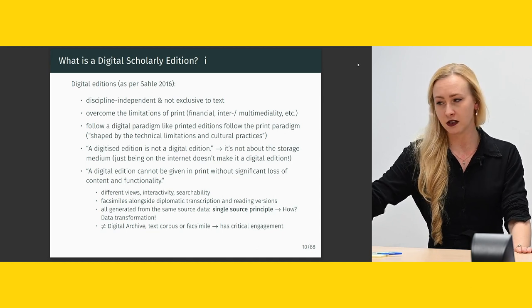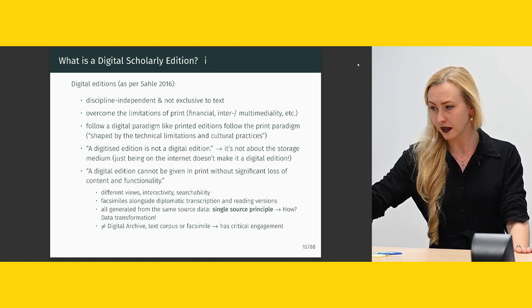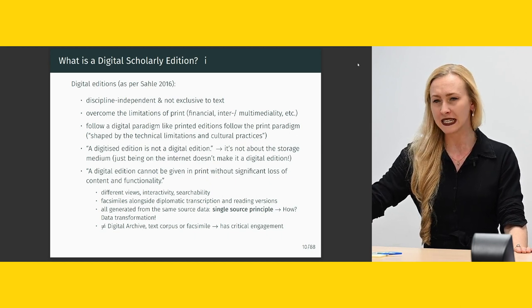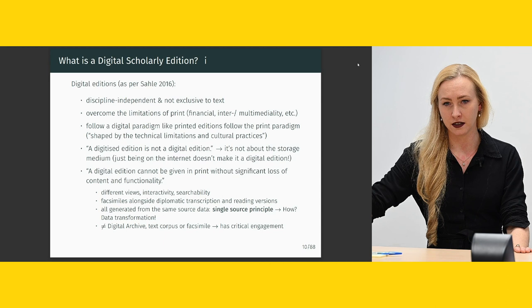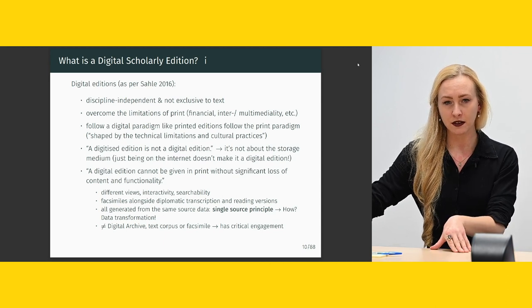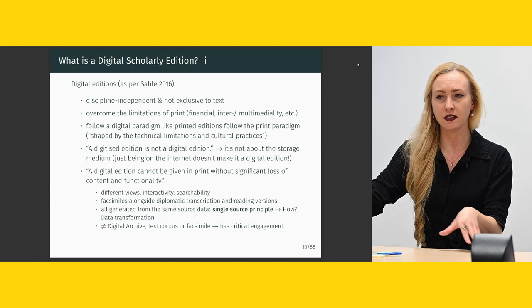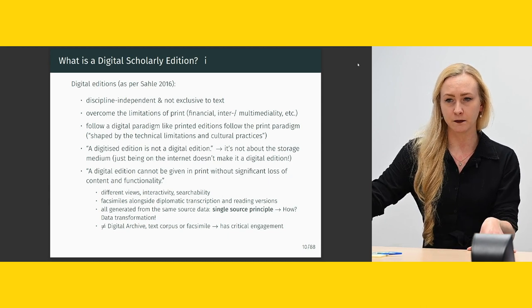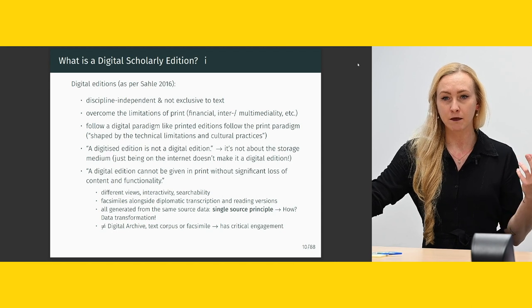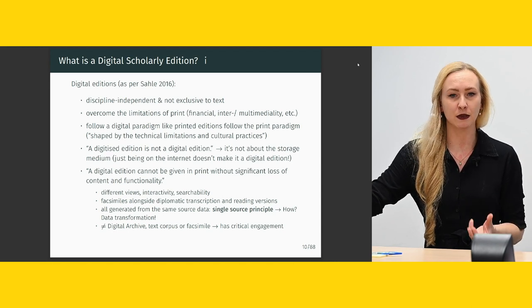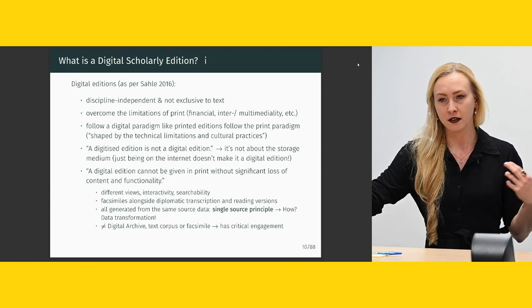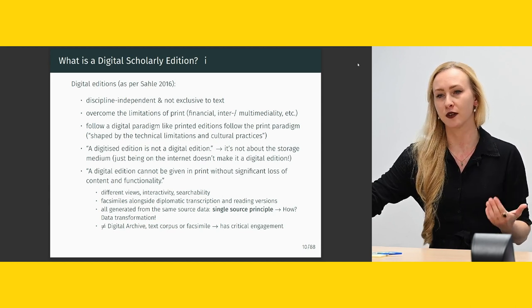A digital edition is not the same thing as a digital archive, a text corpus, or a facsimile, because it has critical engagement. The things that come out of the digitization lab are essentially facsimiles — they try to reproduce the visual aspects but no critical engagement has been done with the content. We would only consider something a critical digital edition if it has critical engagement.